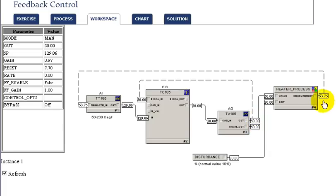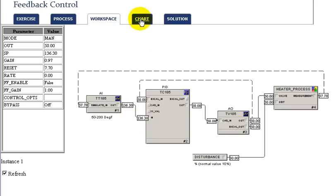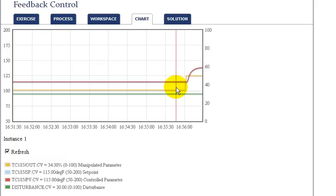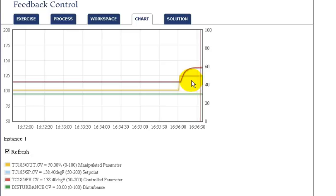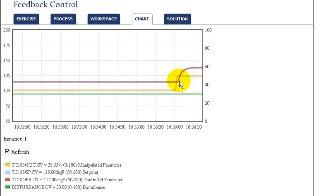The temperature that results from that then begins to reflect the change in steam after some time. Looking at the chart, we can see that at the point where the steam valve was changed by step, sometime later the temperature starts to change and eventually settles out at a new steady-state value corresponding to the new steam flow input to our heater.